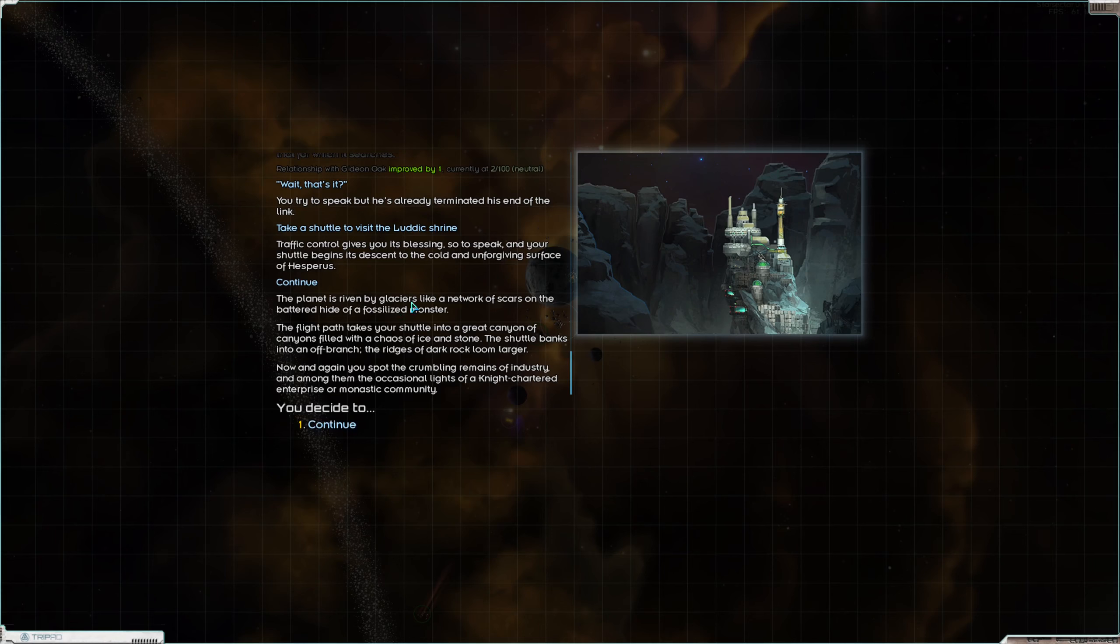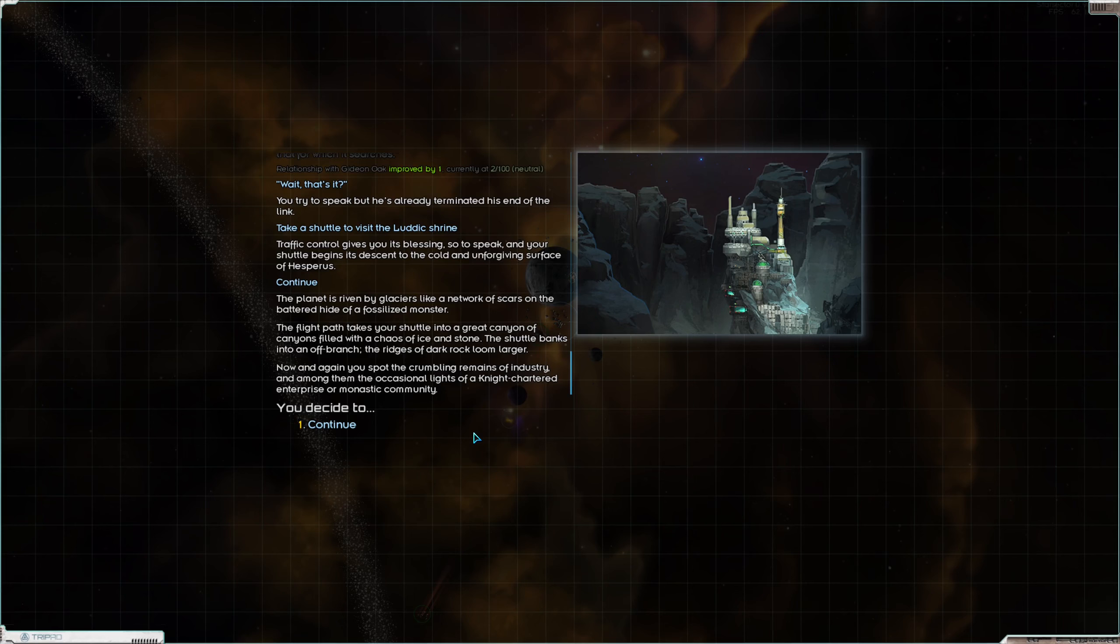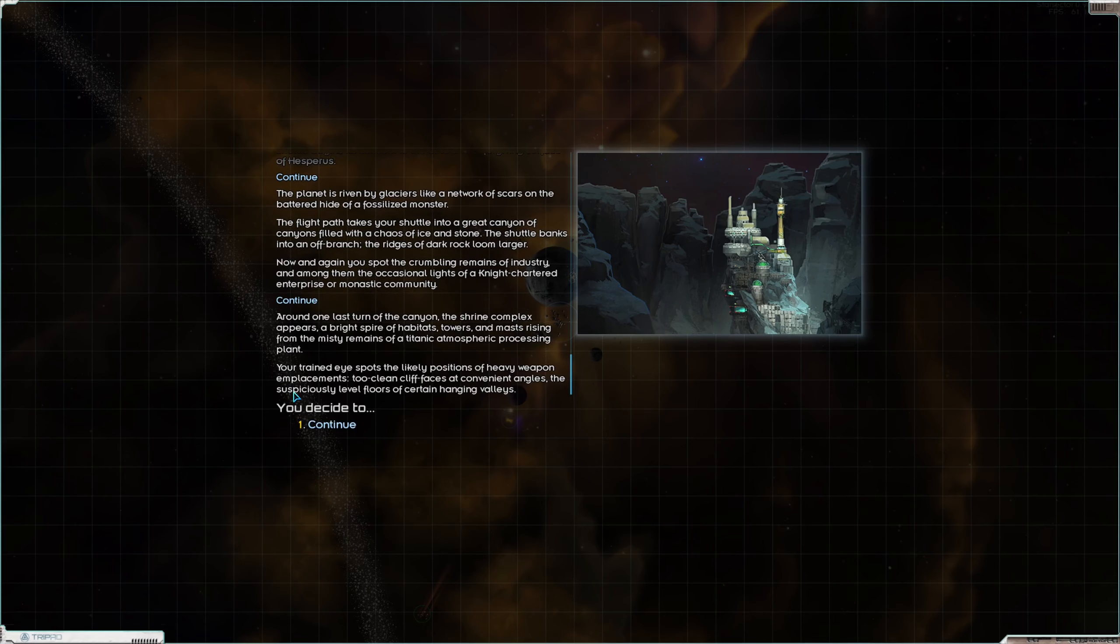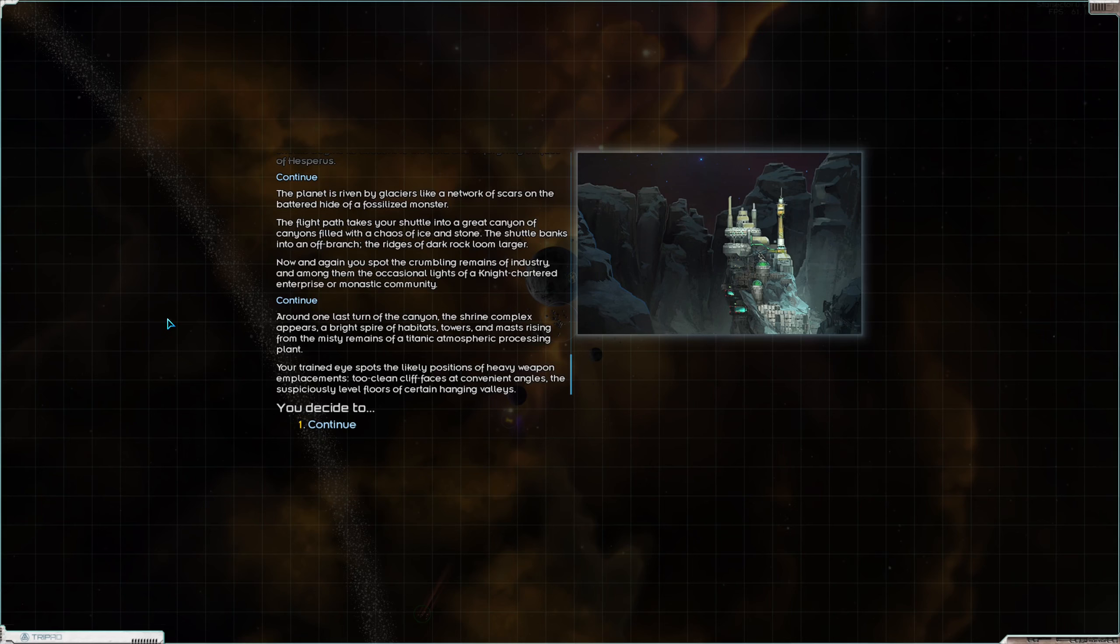The planet is riven by glaciers like a network of scars in the battered hide of a fossilized monster. The flight path takes your shuttle into a great canyon filled with a chaos of ice and stone. Now and again you spot the crumbling remains of industry, and among them the occasional lights of a night-chartered enterprise or monastic community.